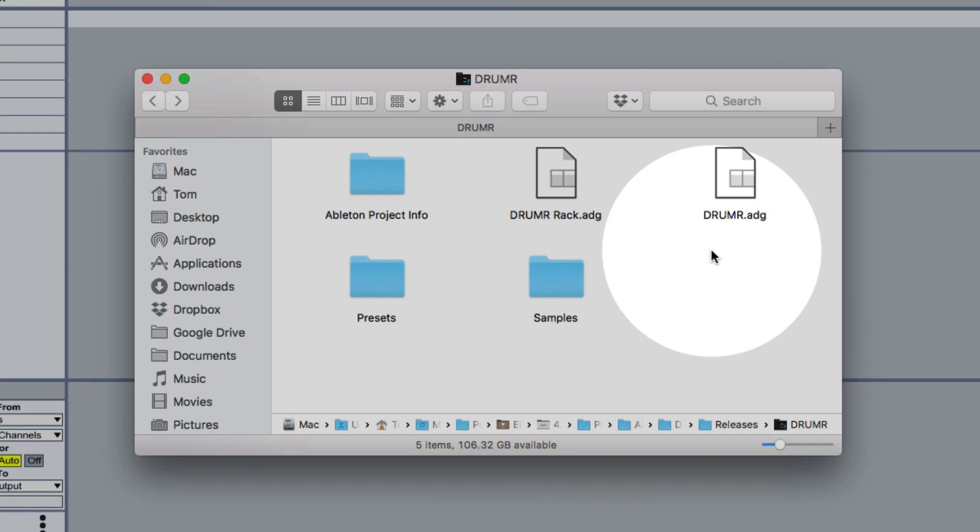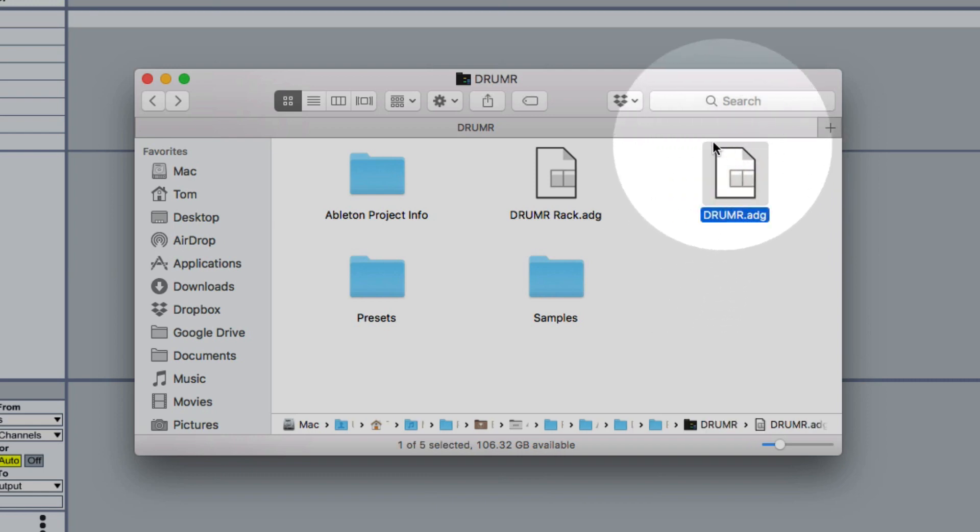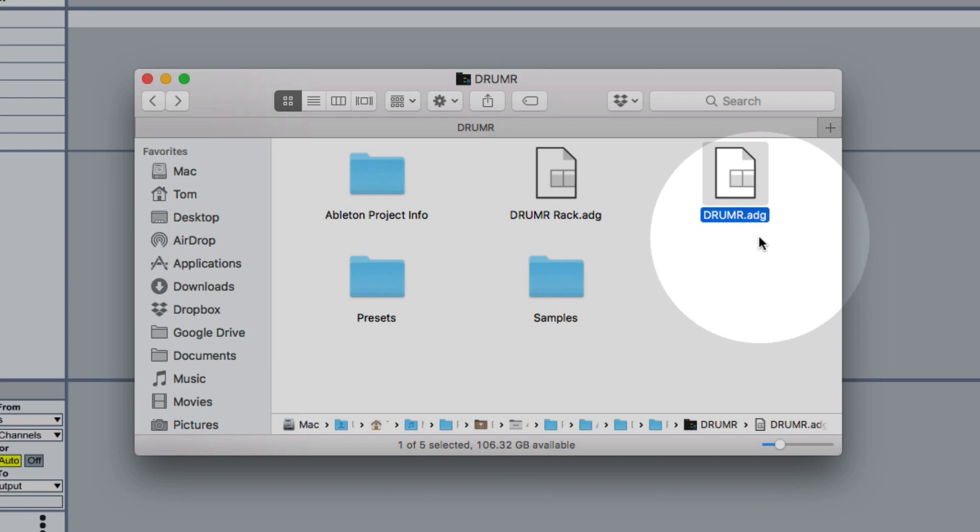So obviously you're more than welcome to use these presets in your music but what you really want to focus on is the Drummer device over here because this is the base raw blank Drummer device that you're going to be using to create new drum sounds.